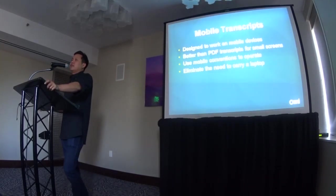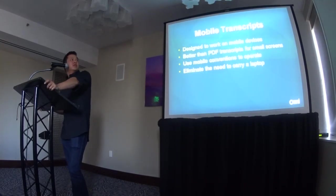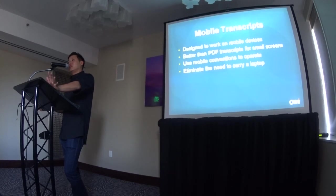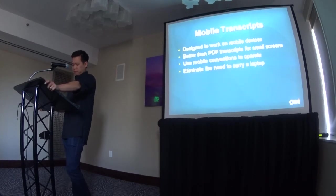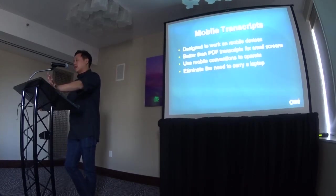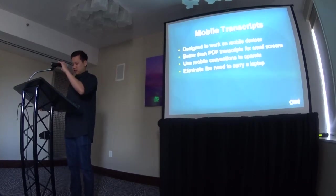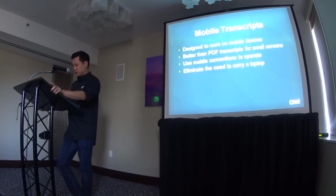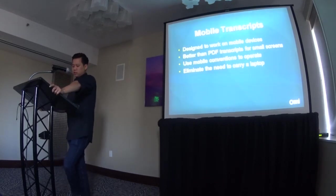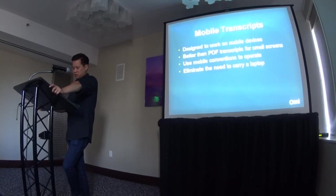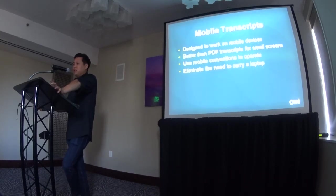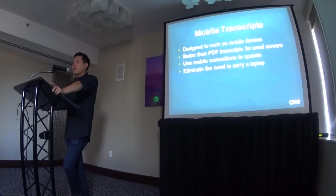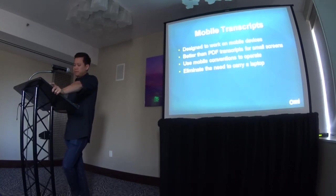Before we begin, you'll notice our terminology at the top says mobile transcript. So, the first thing you may be asking yourself is, what is a mobile transcript? Mobile transcripts are giving your clients a new way to work while they are mobile, basically not having to be in front of a PC, not having to have an actual internet connection.